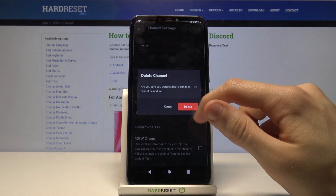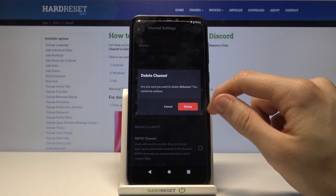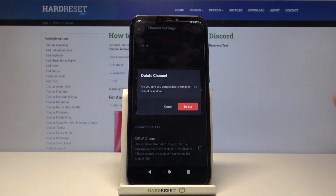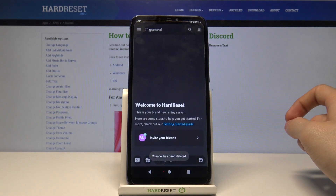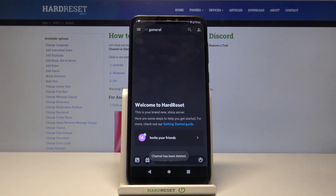Confirm your choice by picking delete. Channel has been deleted.